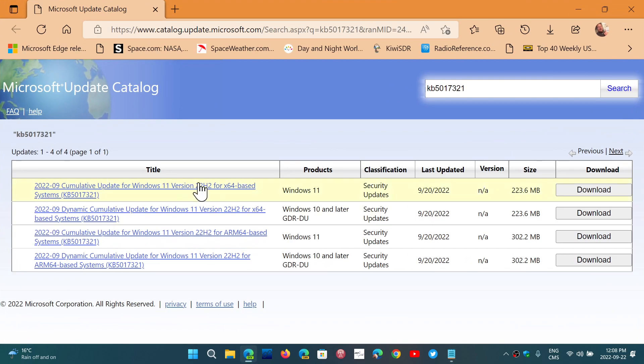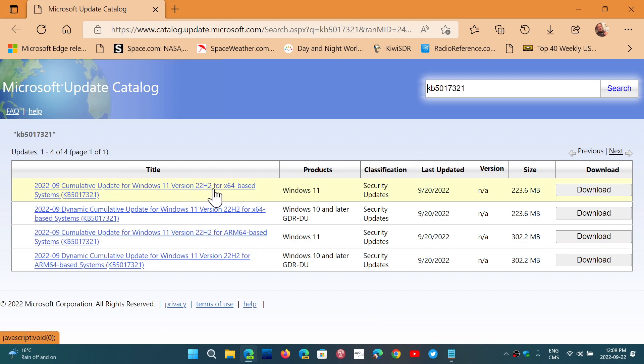You go here to the Windows Update catalog and simply download the cumulative update for Windows 11 version 22H2 for x64 based systems that you see here. Download this and click on it to install it. This will work and have you move on to Windows 11 22H2.